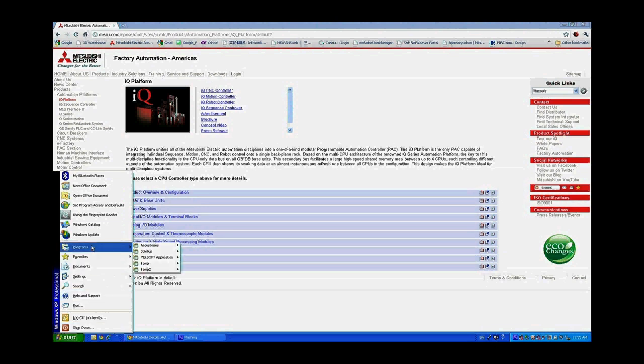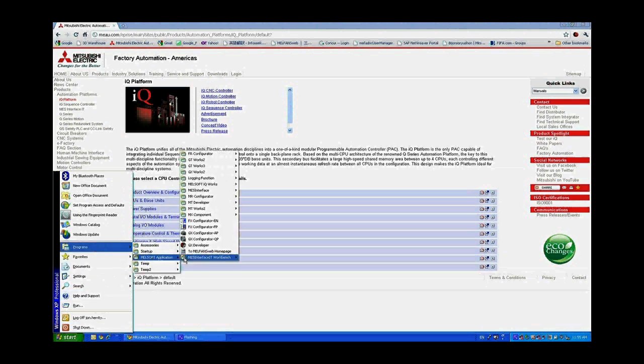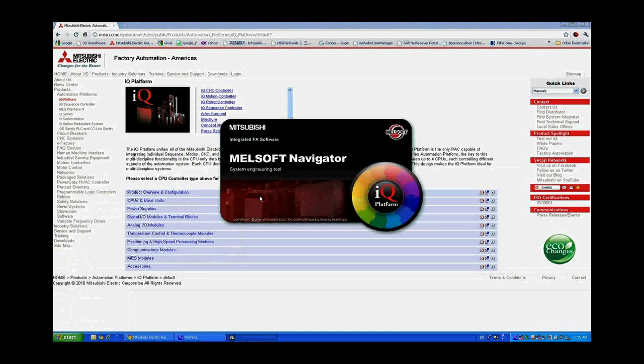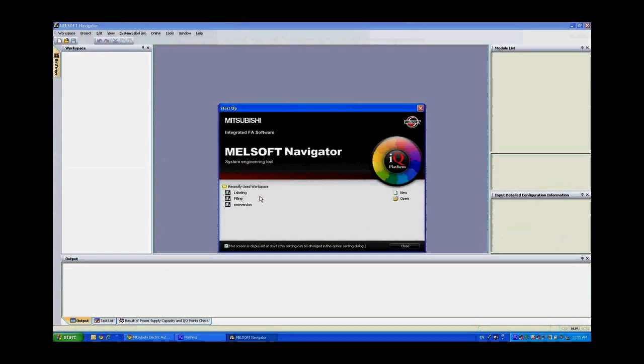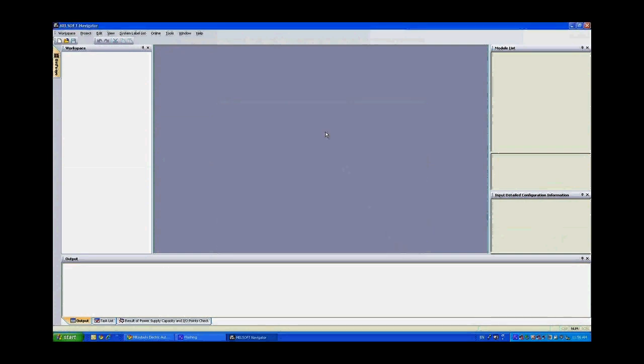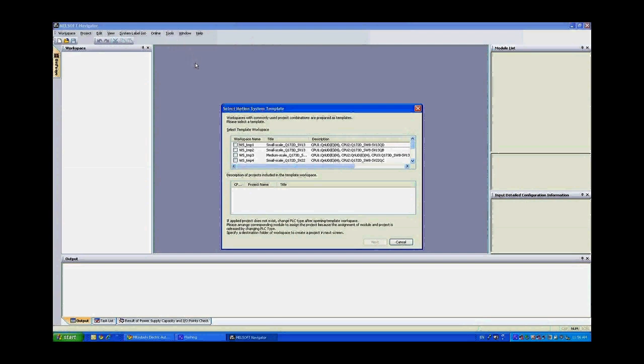Go to the start menu and go to programs, select MelSoft application and then MelSoft IQ works. You'll find MelSoft Navigator. Launching this launches our umbrella software which allows you to configure the system. I'm going to start with the motion dedicated device setting support function which provides a template to use for our project.